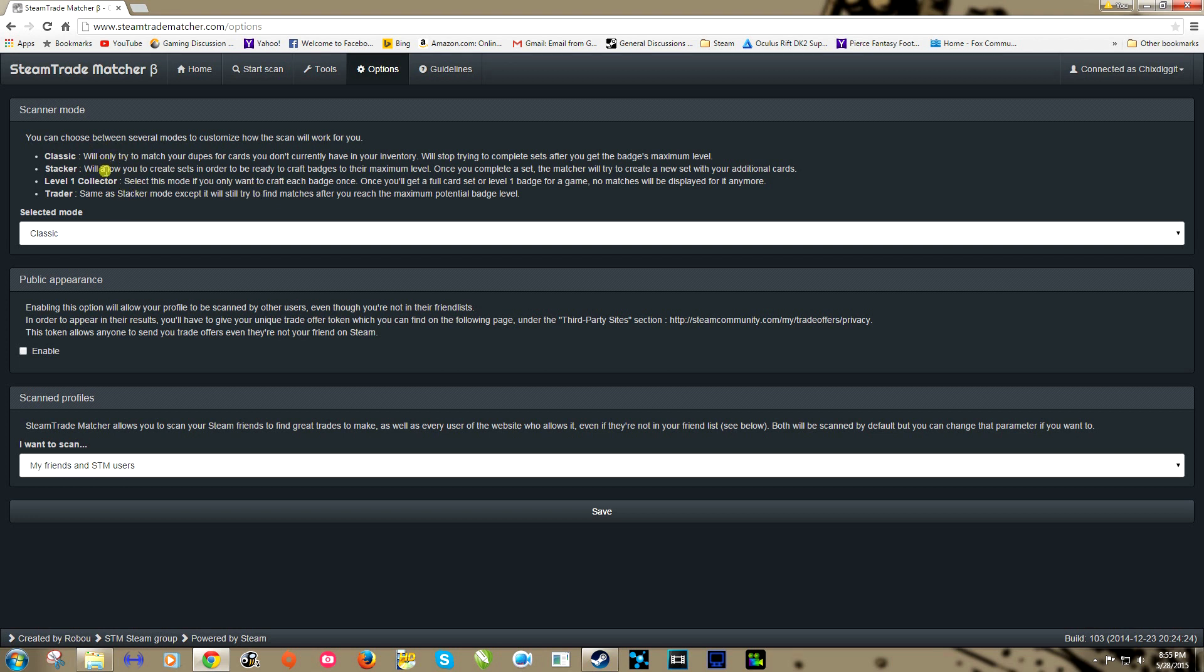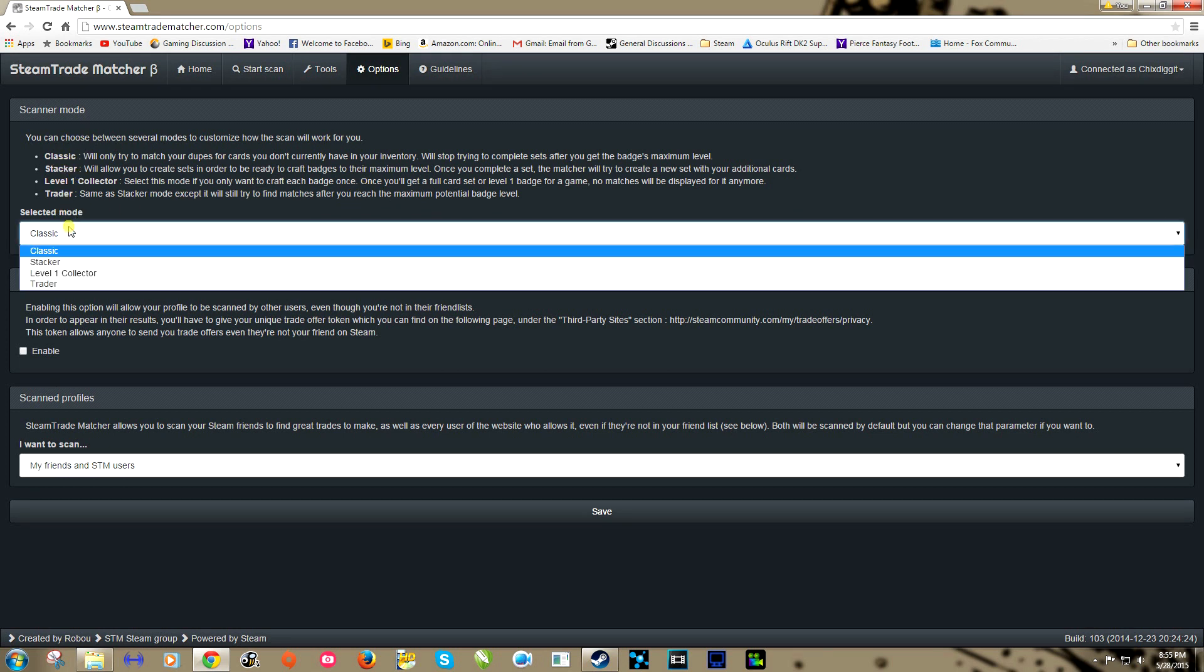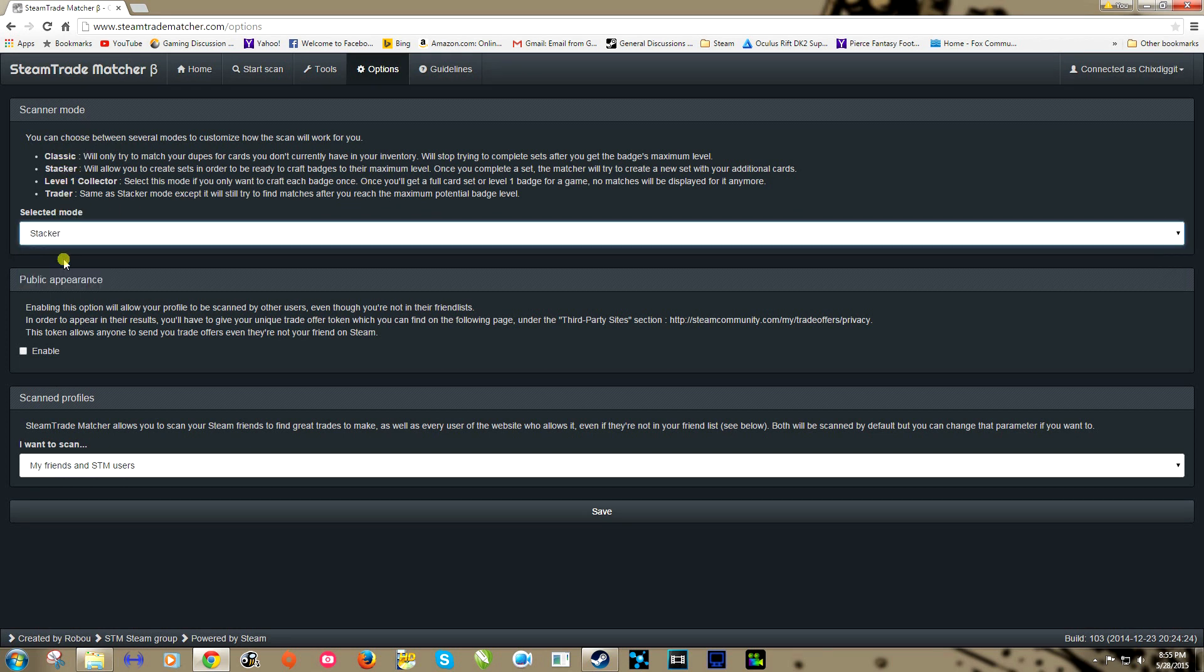Level one collector, you can read the rest of these, but I think the main two are Classic and Stacker. Trader is same as Stacker mode except it will still try to find matches after you complete the match. I don't know why you'd want this one. I prefer the Stacker mode because I'm level like 126 and I have a lot of cards and I try to go for as high of badges as possible.